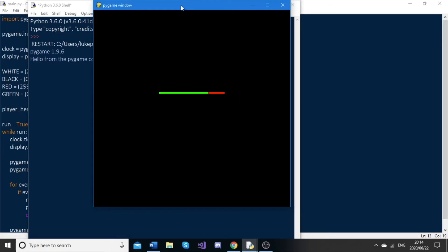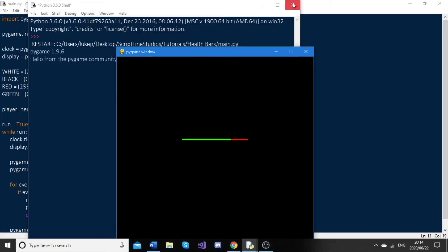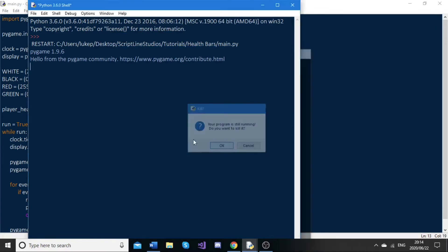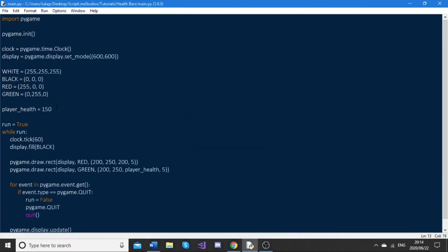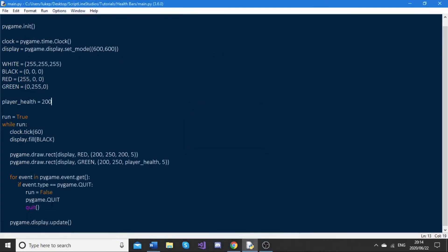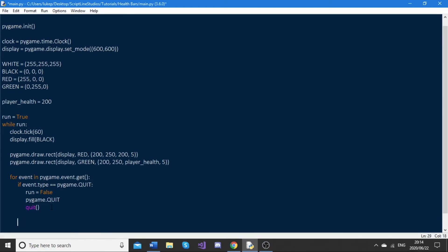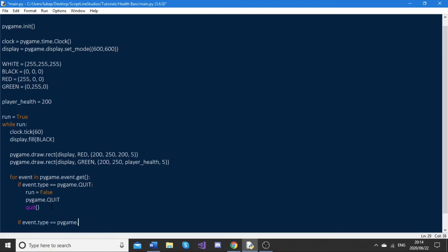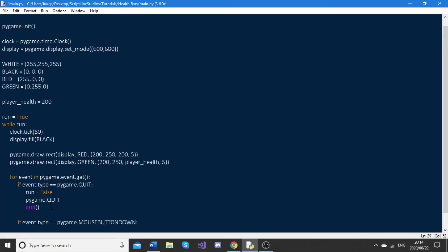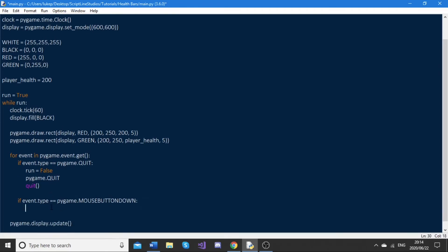The next thing I'm going to do is set up a little system to make the health go down. I'm going to set this back to 200, and then in our event loop, I'm just going to go if event.type == pygame.MOUSEBUTTONDOWN, and if it is, then I'm just going to go player_health -= 5.